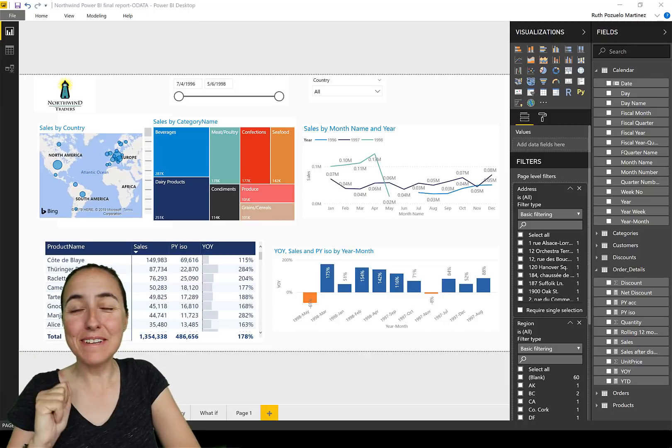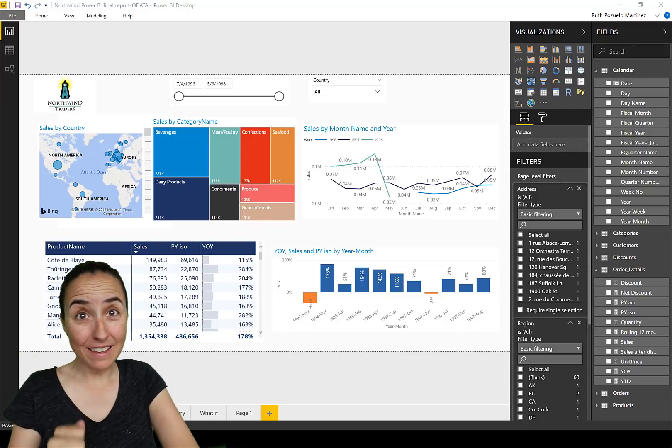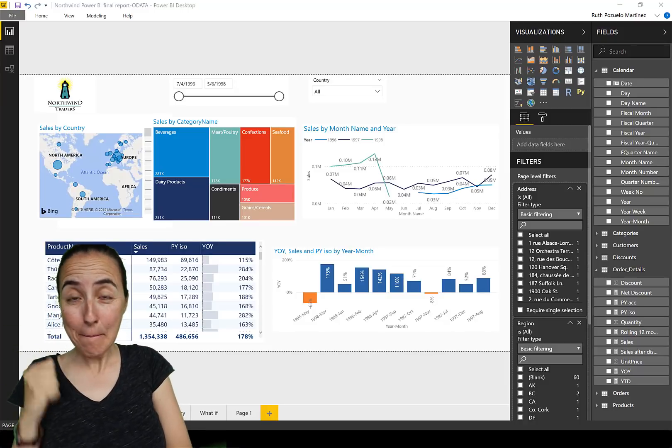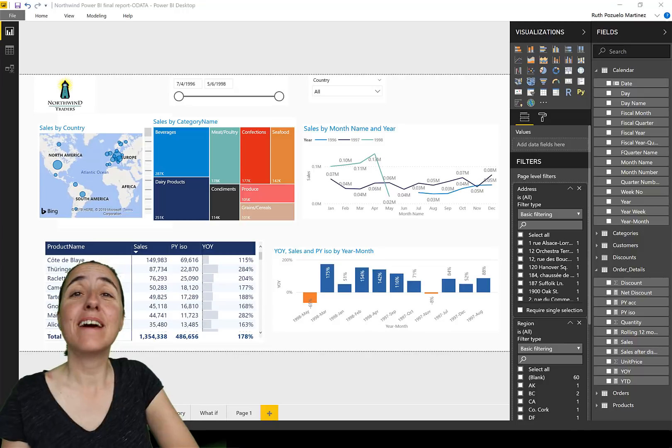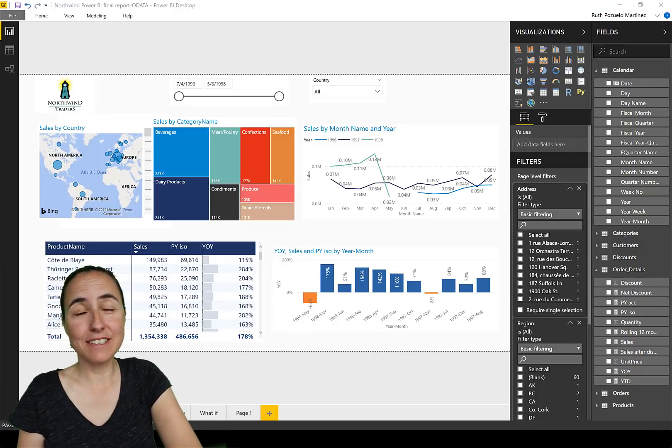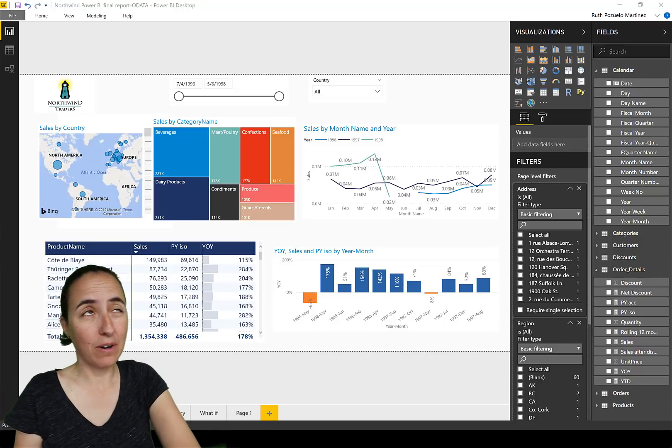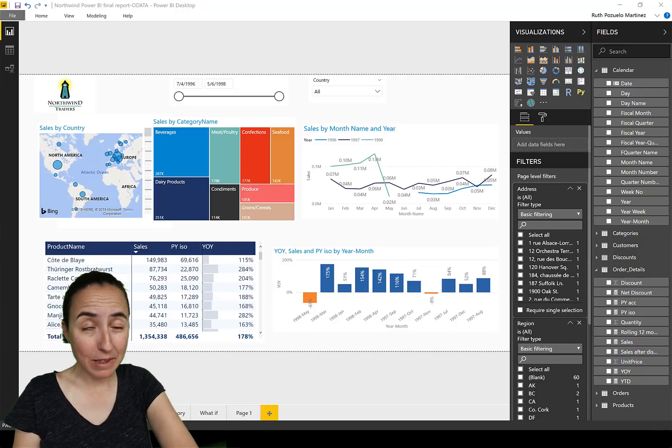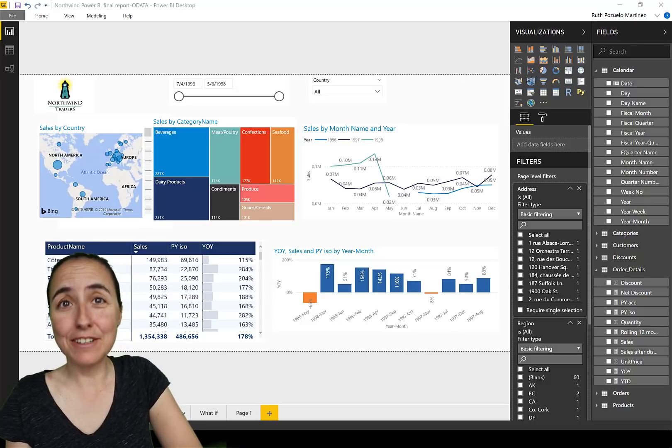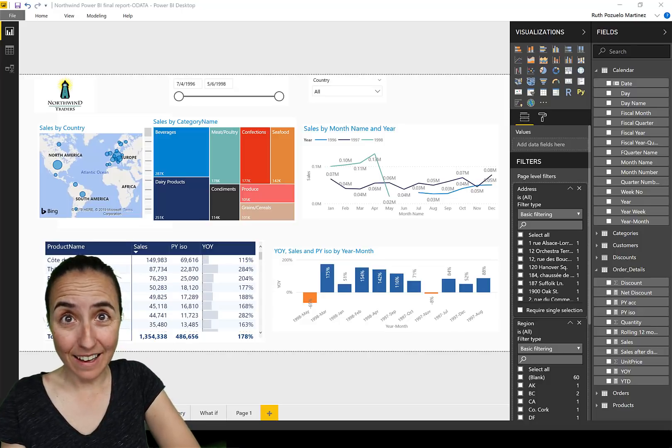So hello everybody, it is Monday and it's not any Monday, it's actually Power Week, which means that the Power BI team has released a new Power BI Desktop update, this time May 2019.